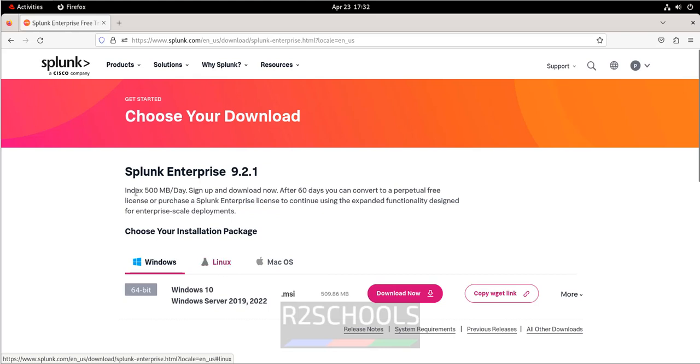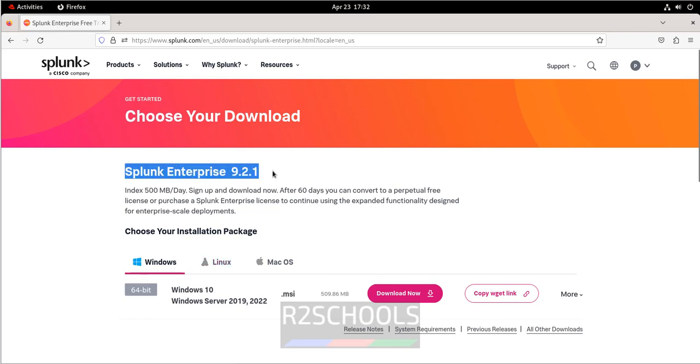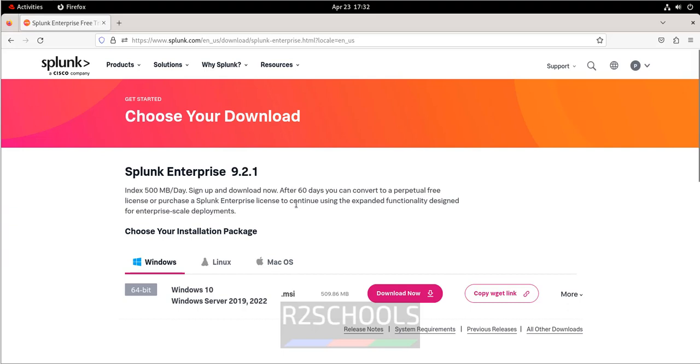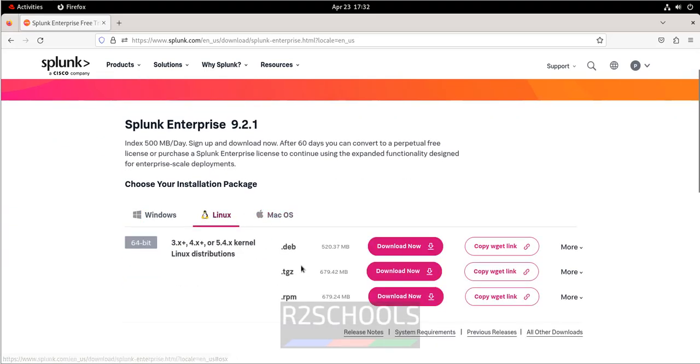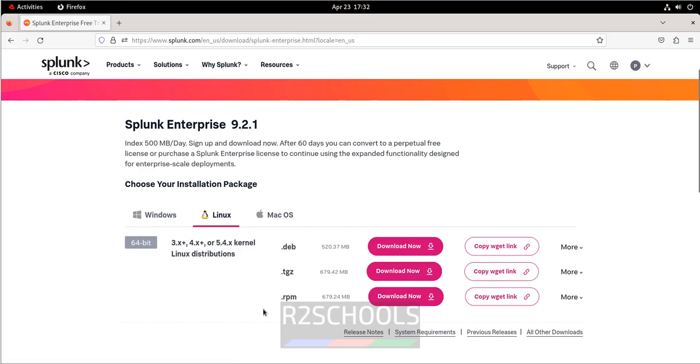Select the Linux. See, the Splunk Enterprise Edition at the time of making this video is 9.2.1. So click on Linux. Then see here we have the packages for .deb, .ian zip file and RPM. So for RHEL, CentOS or Oracle Linux or Fedora, we have to download this RPM. Click on download.